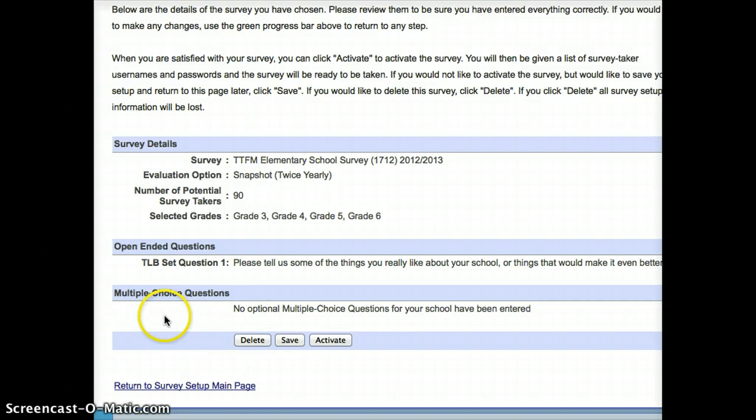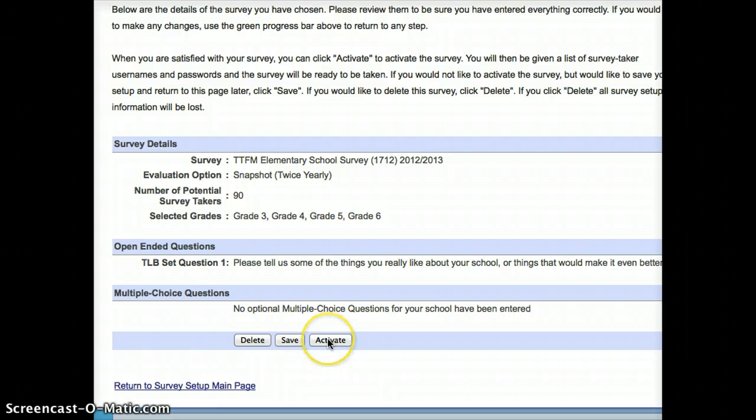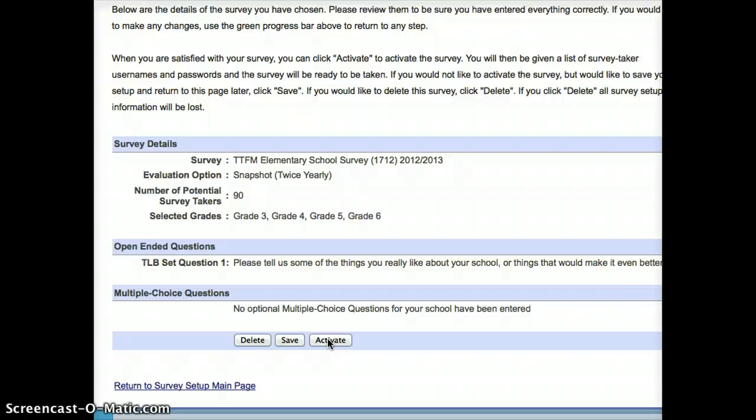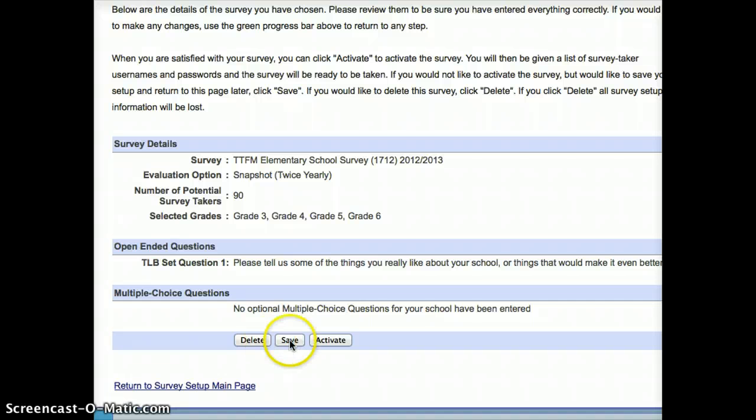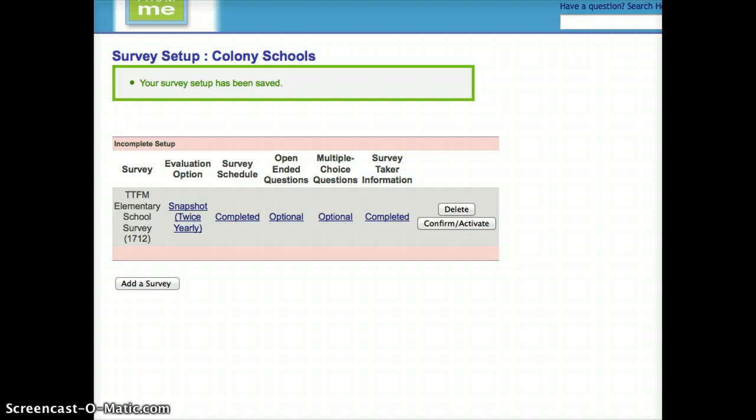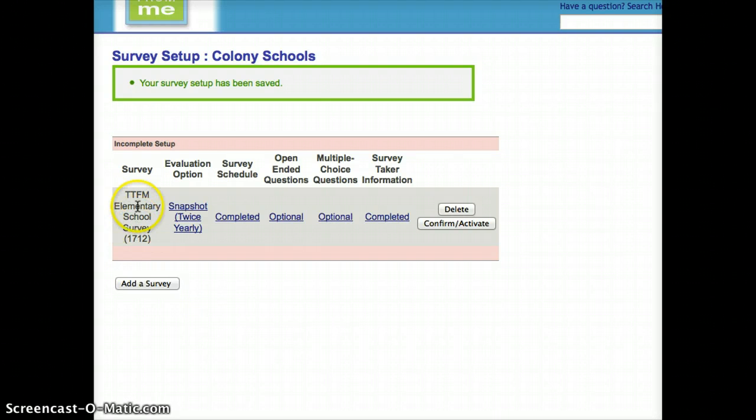And at this point, I can either press activate, which will give me a list of passwords that I can print and hand to my students individually, or save, which means that I'm not done. I'd like to keep working on this survey, or delete, which means that I don't actually want to deliver this survey at all. For this purpose, because I'm going to go back to this, I'm going to press save. And at this point, you can see I have my Tell Them For Me school survey listed here for the elementaries.